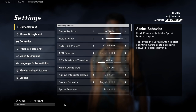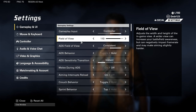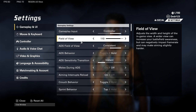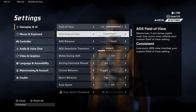First, let's get into field of view. You should be somewhere between 100 and 120 — you don't want to be at either extreme. At 120 it looks really distorted and your gun seems really far away, and at 100 you just get turned on like crazy because you can't even see them coming.